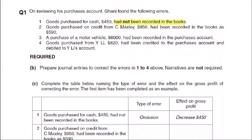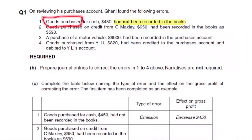The second one. The question is asking you to complete the table below — meaning the type of error and the effect on the gross profit of correcting the error. If I will correct this and record this entry, then what will it be?